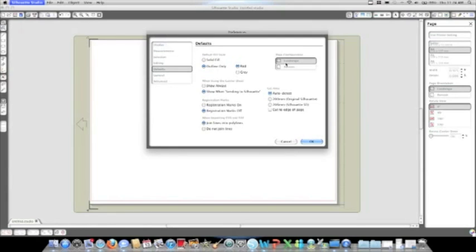Within each window, there's multiple settings and different options that the software gives you, depending on what you're looking for and what you'd like to use your Silhouette Studio for.